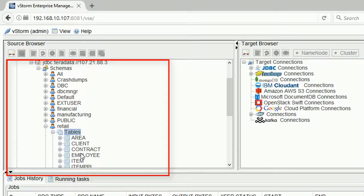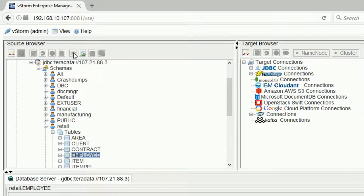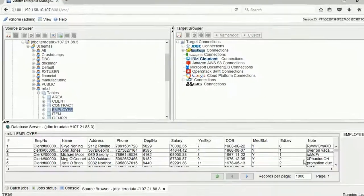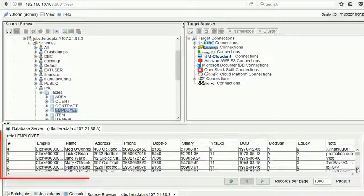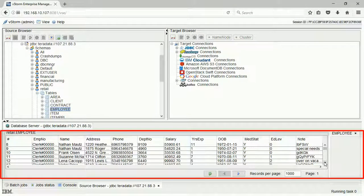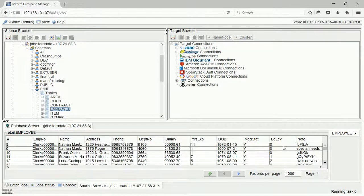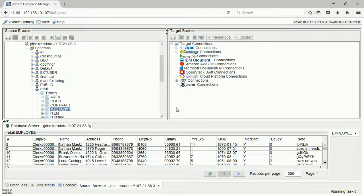After we select the table, we can browse and view the data and the metadata. Now let's copy it from Teradata to Hive and present it in another network.